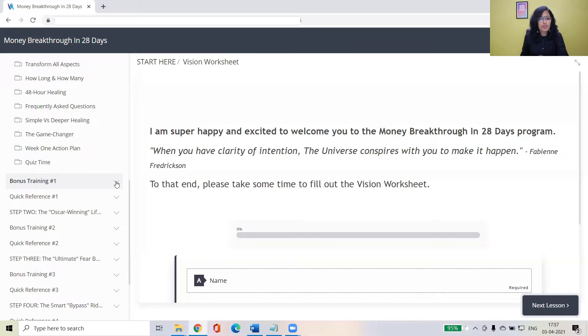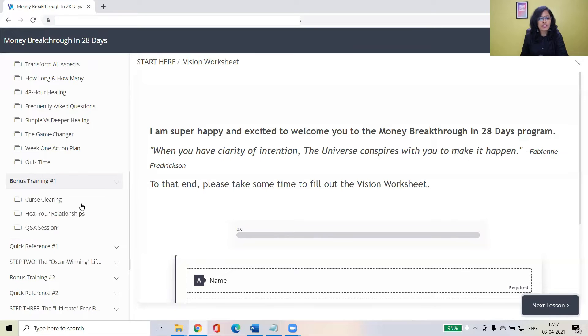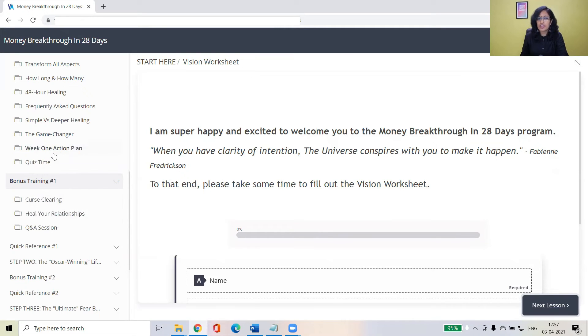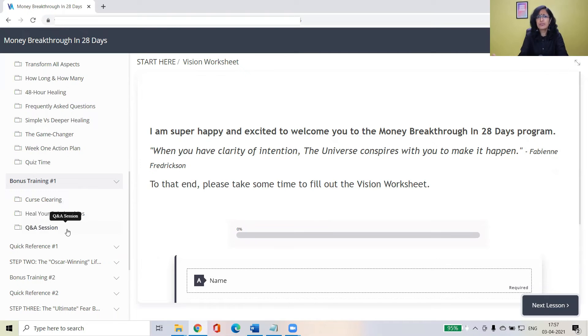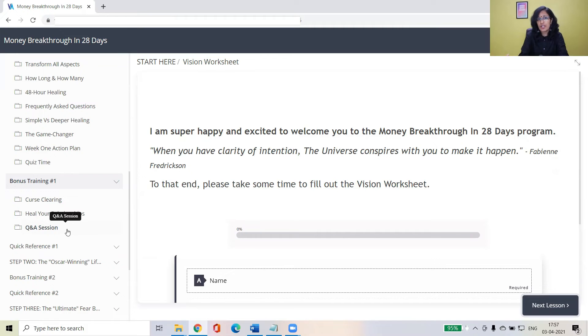So you'll find bonus training. Bonus training is nothing but related to this particular step one, which was going to support you, say curse clearing and what all relationships you can heal. So you'll find Q&A session, which has been pre-recorded, people who ask questions. So you'll find a lot of your questions being answered there.